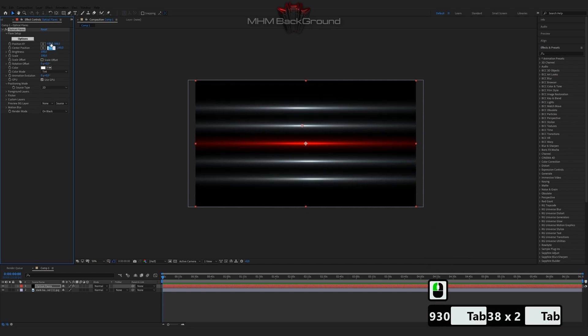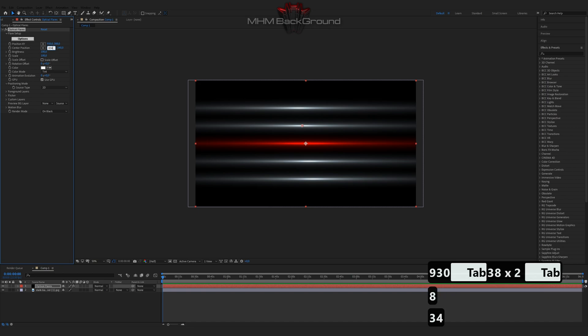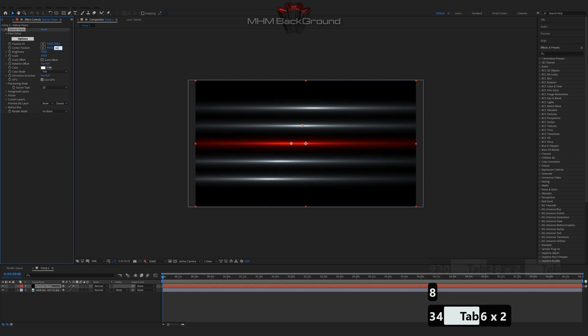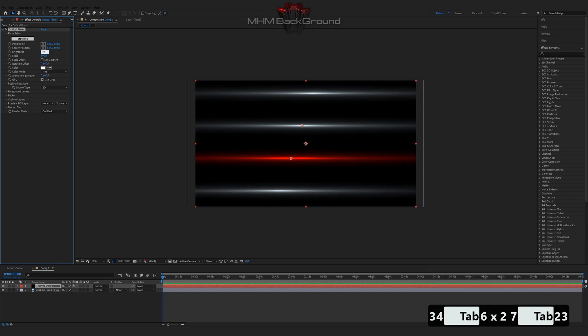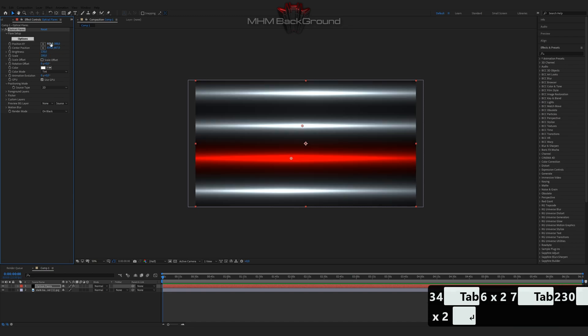On my second channel AmityMFootage you can download ready-to-use footage and use it in your videos. But I strongly ask you to specify the original footage owner.